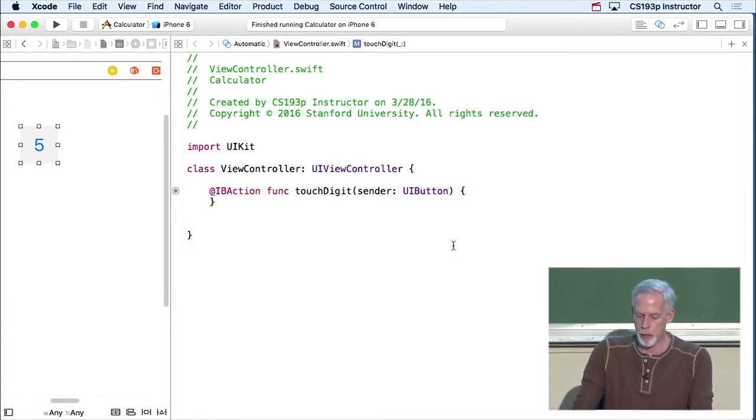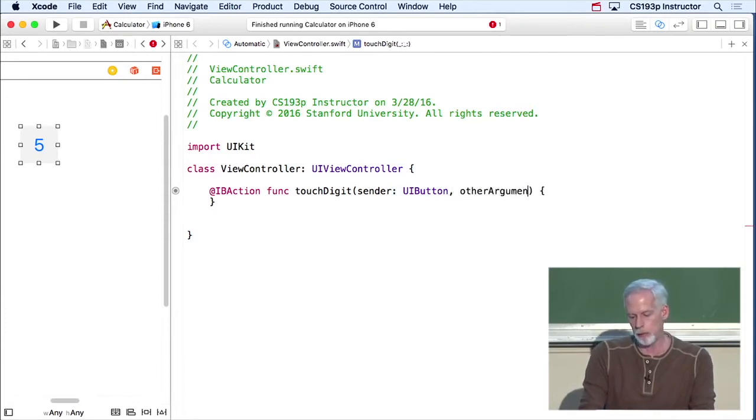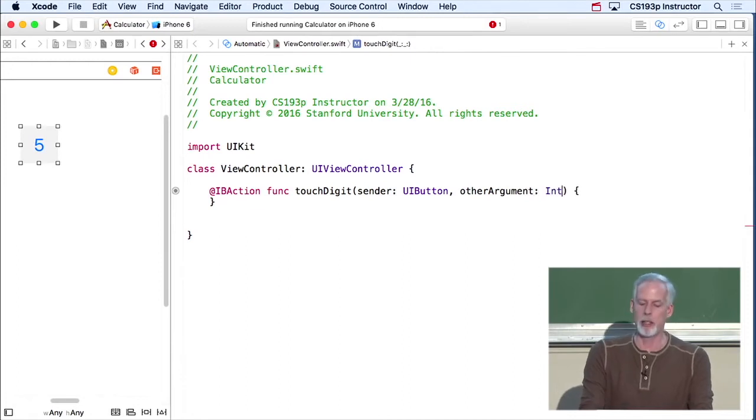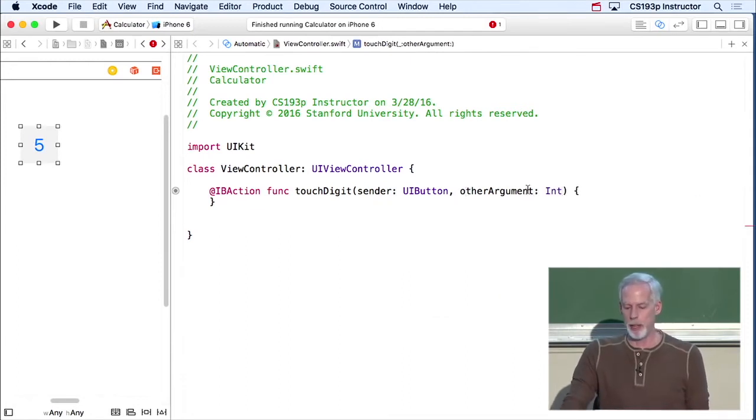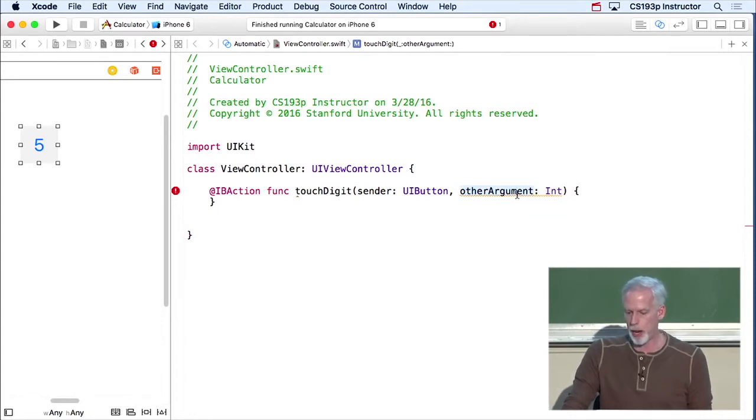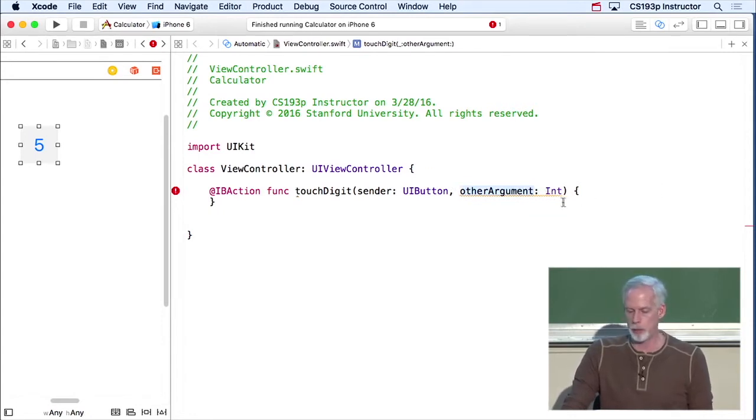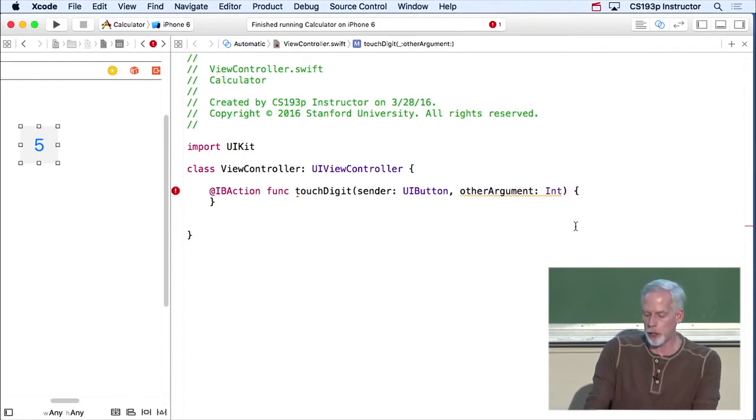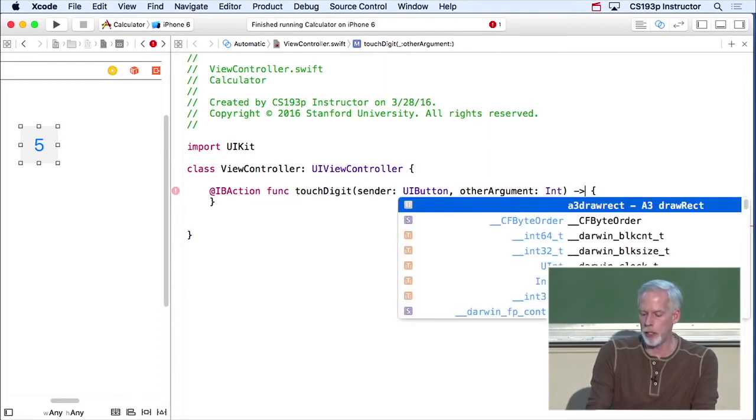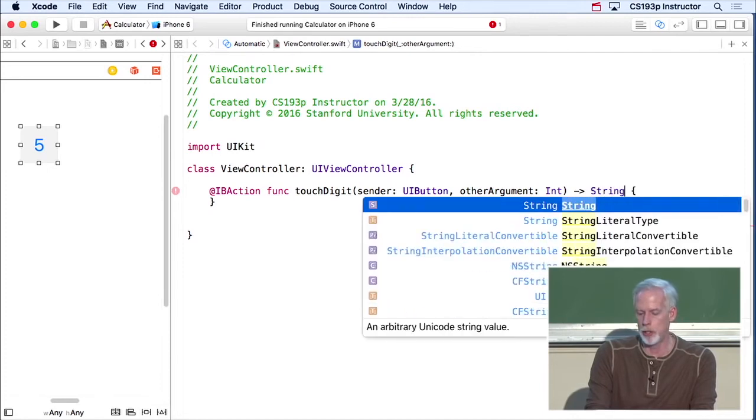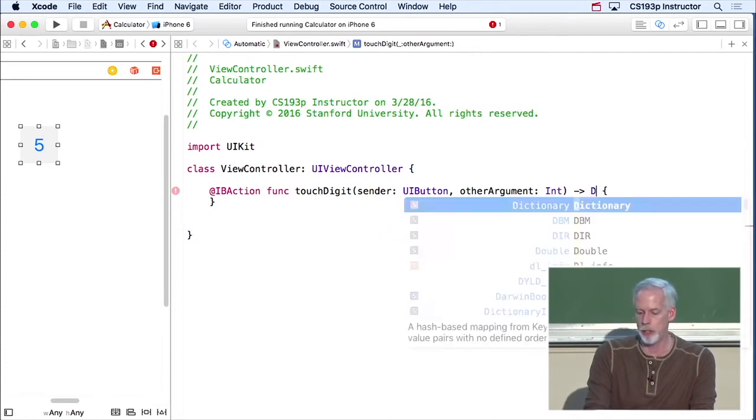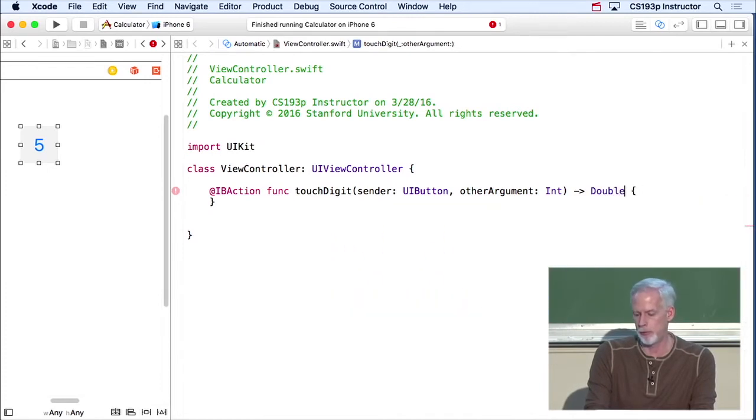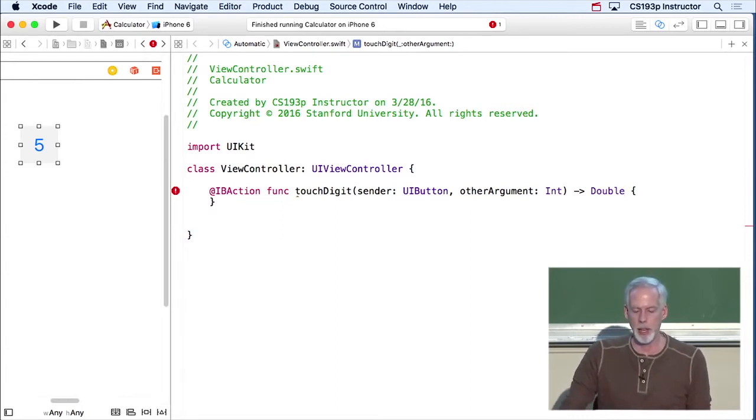Now, if we had more arguments, they would just be separated by comma, like other argument might be an int. So I put an int there. So this is another argument, second argument here. And I can have as many as I want, and they each have to have a keyword, which describes what they are. If this had a return value, it looks like this. Returns string. Or returns double. Something like that. That's how return looks like.